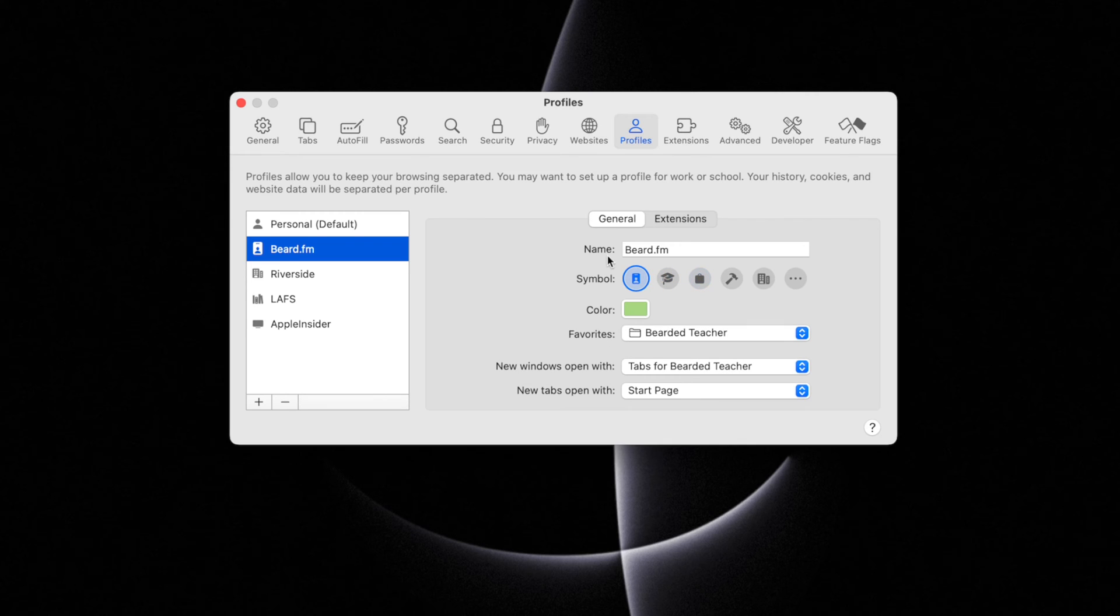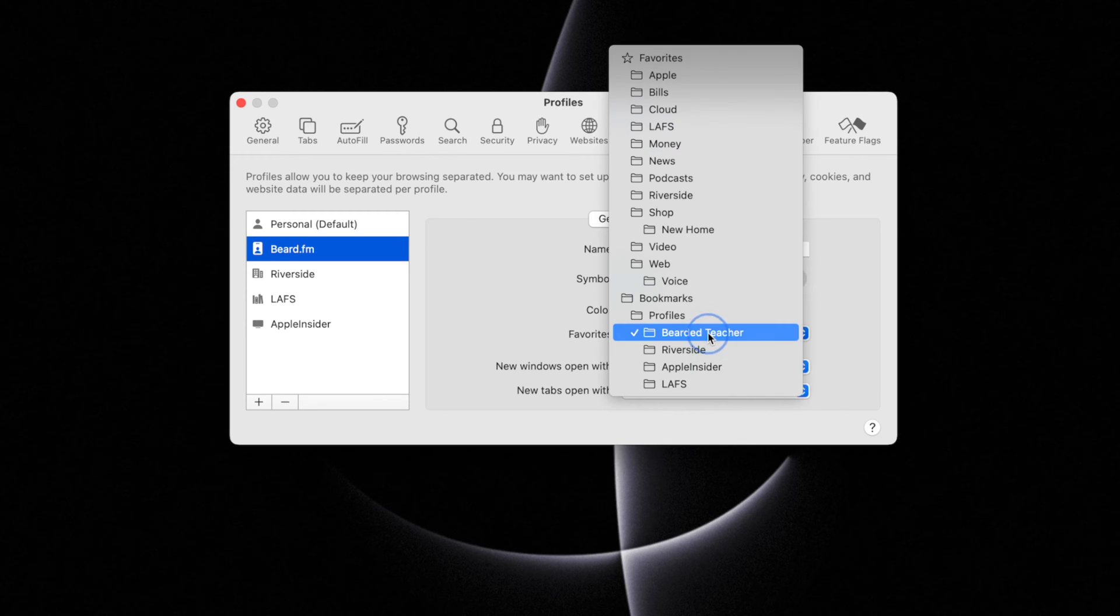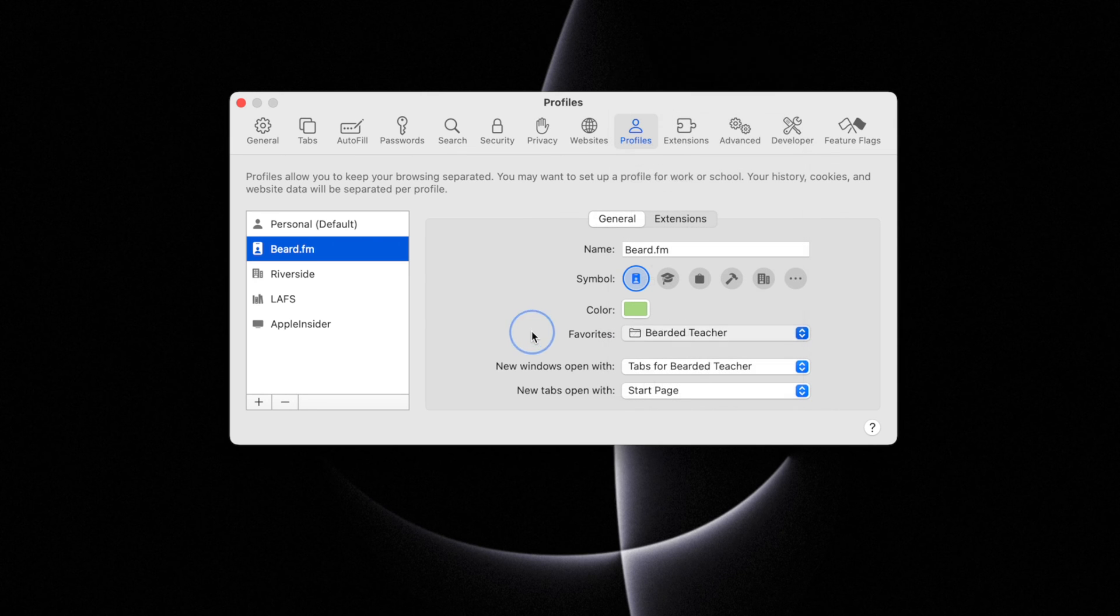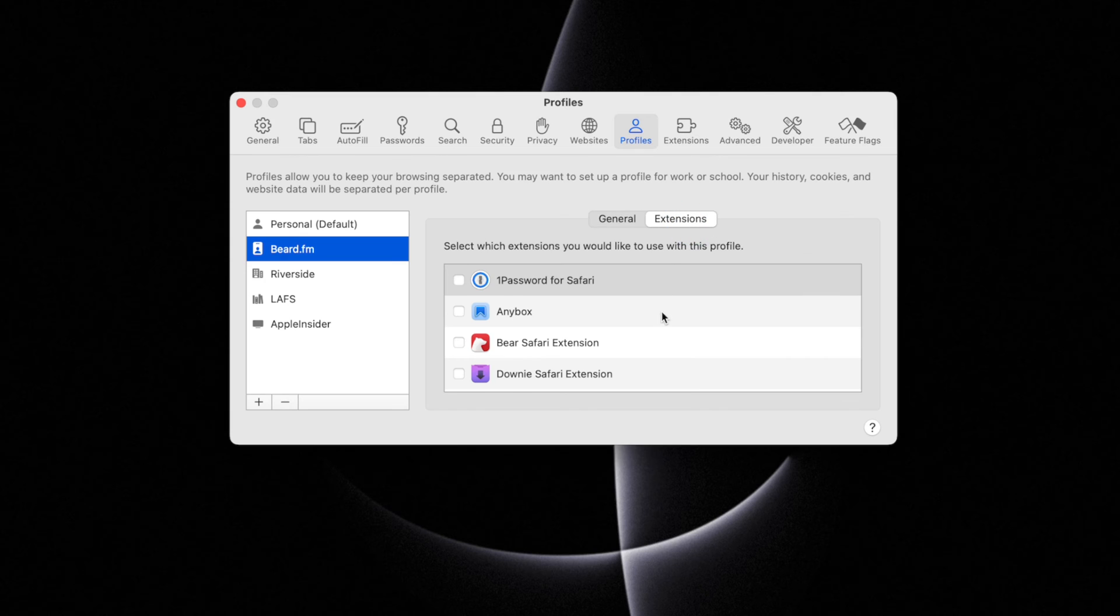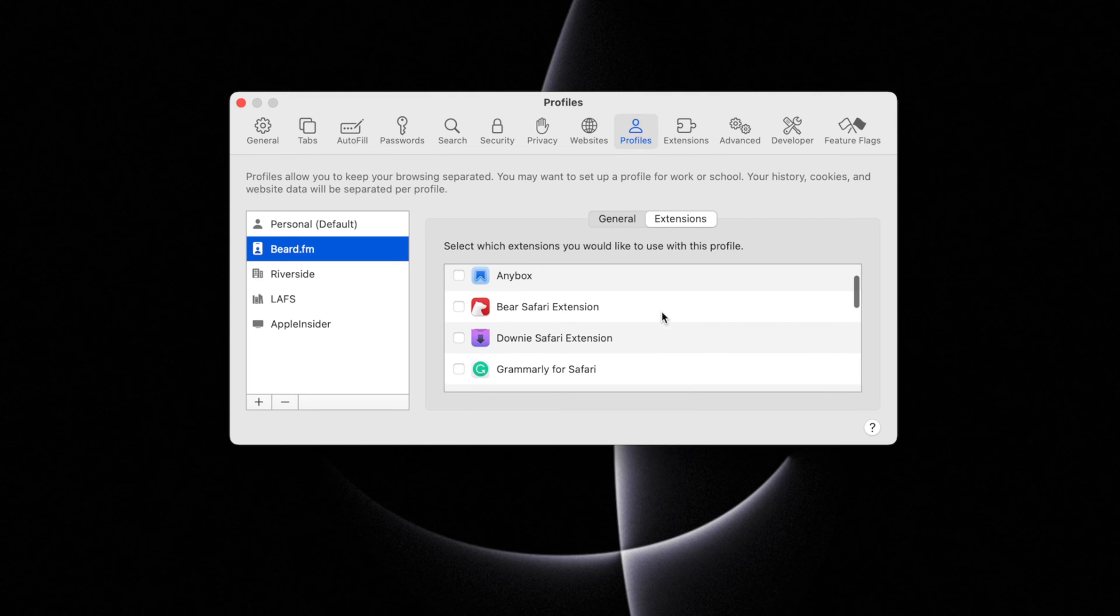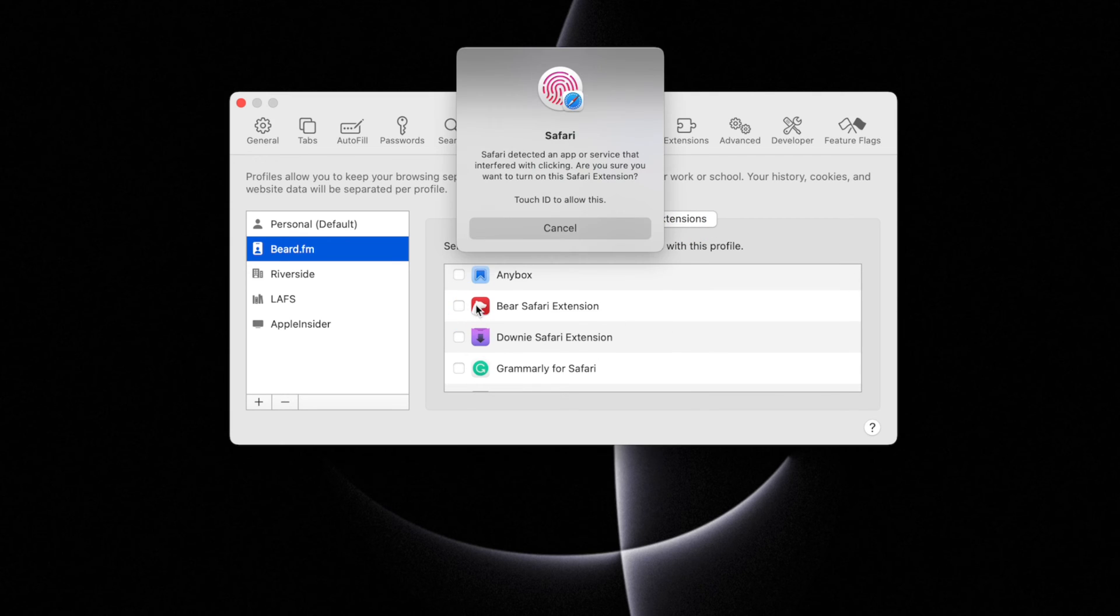Now within each profile, you have the name, icon, and color. You can also dictate what folder is used in the favorites, how new windows open for each profile, and how new tabs open. You can also customize which extensions are active for each Safari profile.